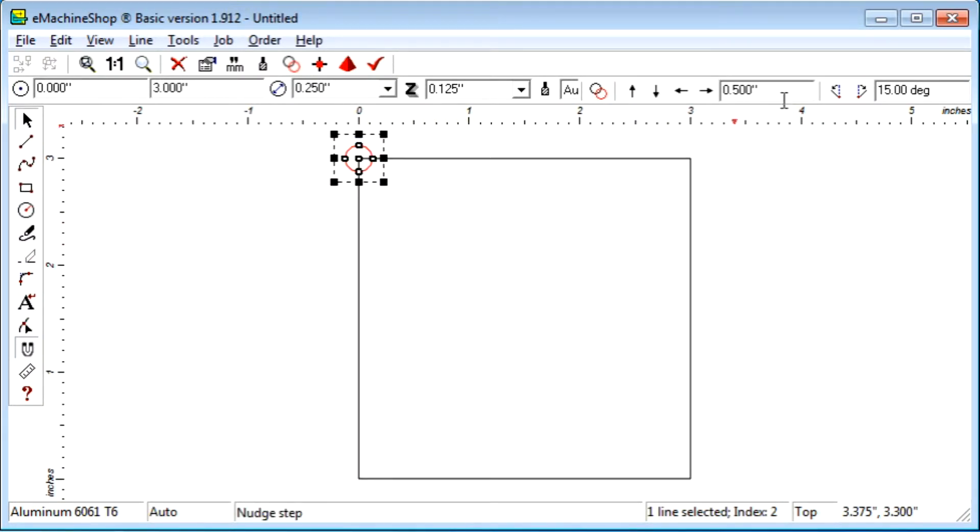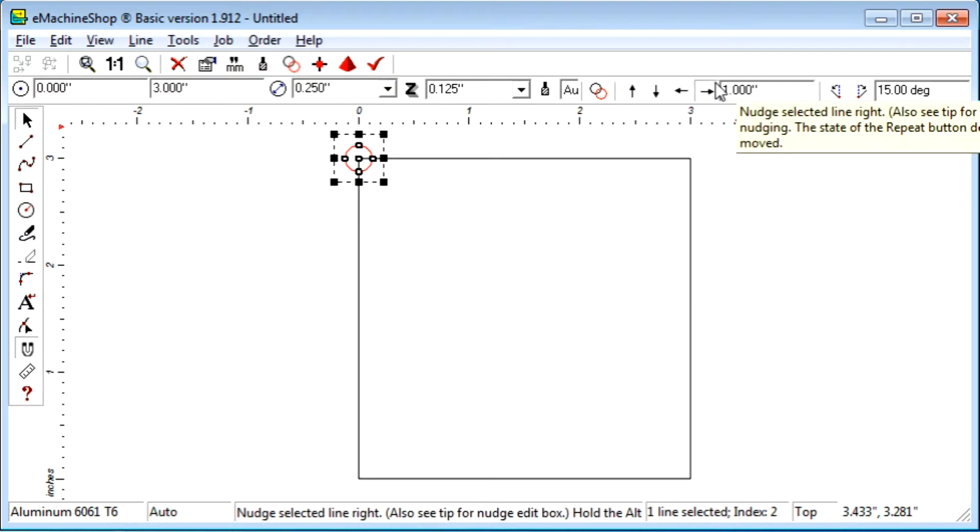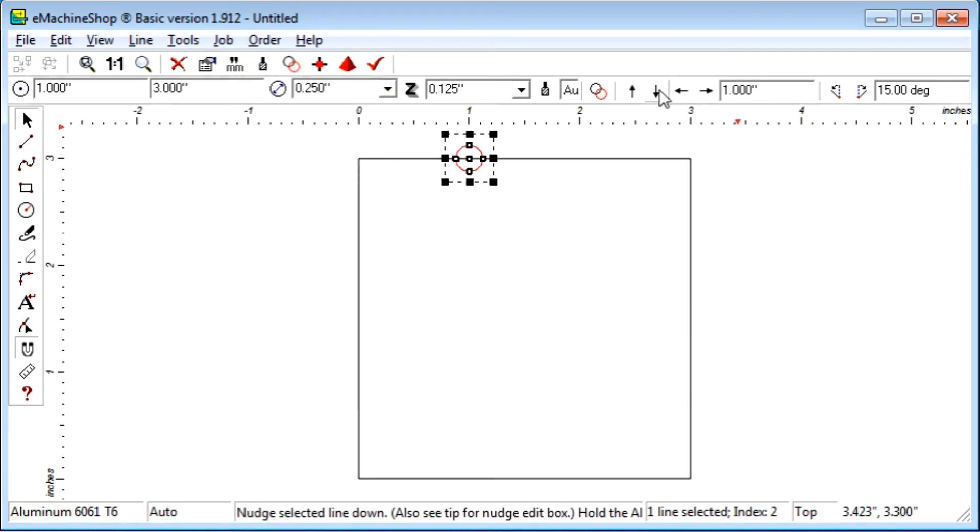Instead, we set the nudge value to 1.0 and click the nudge right and nudge down buttons.